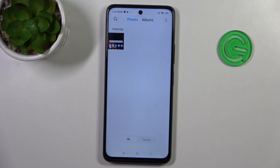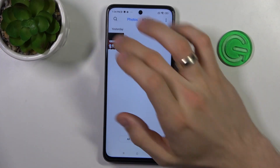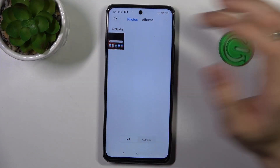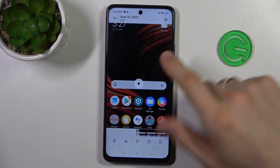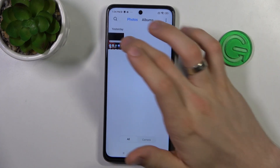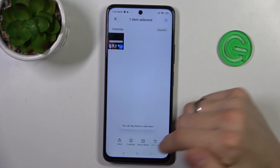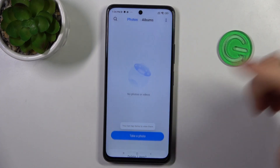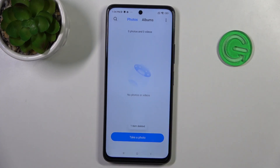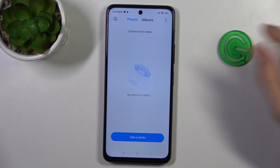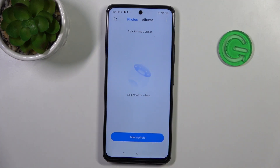First, open the gallery. As you can see, we have a screen recording here, and now I will remove it. So as you can see, I have no photos or videos in my gallery now.